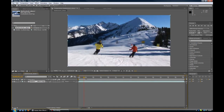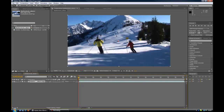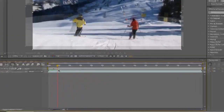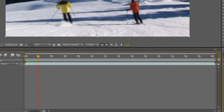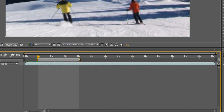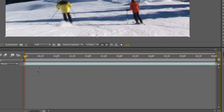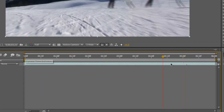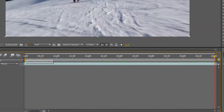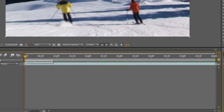As you can see, this is just people skiing, nothing to it. So we're going to go to about 2 seconds — about right for me. I'm going to bring the bracket in on this side, and the bracket in to about 8 seconds on this side. And then I'm going to right click on the grey area and trim comp to work area. Now the whole clip is around 6 seconds long.